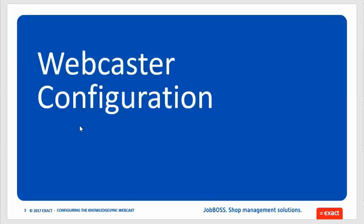Now the rub with this webcaster configuration is that if you were installed before March, mid-March of 2017, the webcaster was probably not set up for you. By default it wasn't until very recently and so the main goal of today's session is to go over how to turn that on so that you can start using it if you like to.